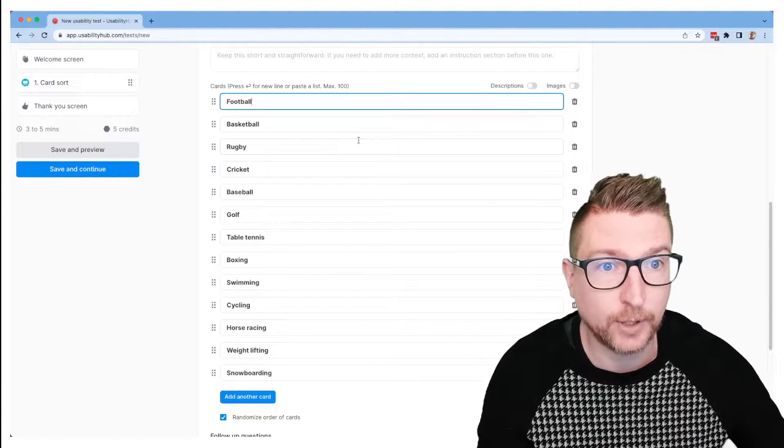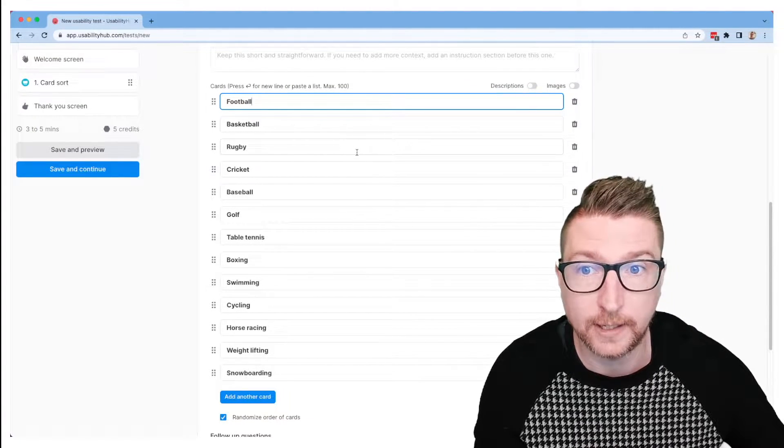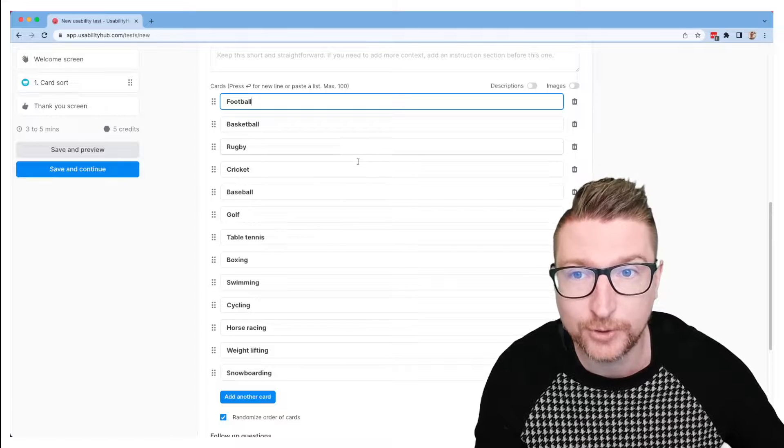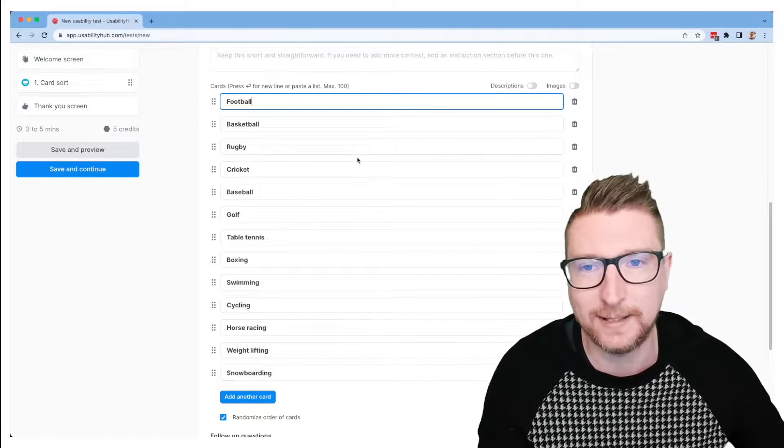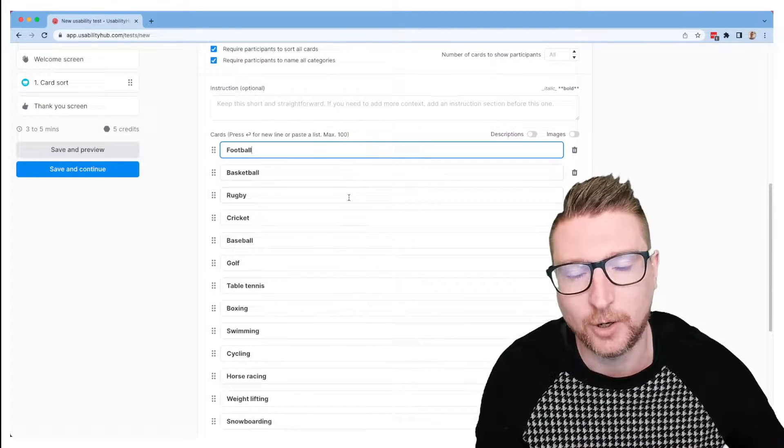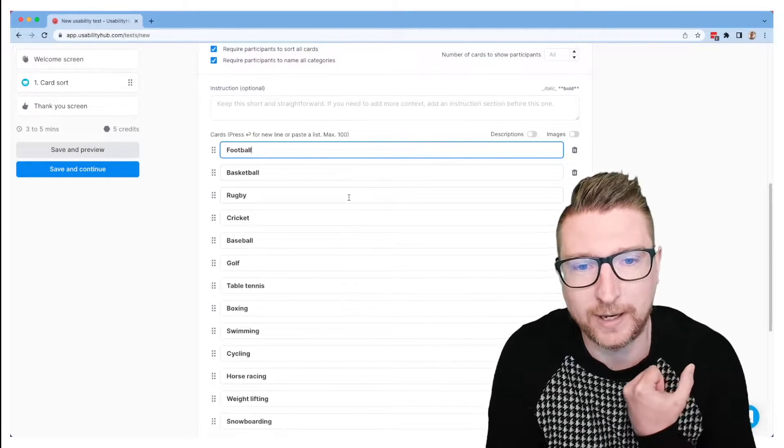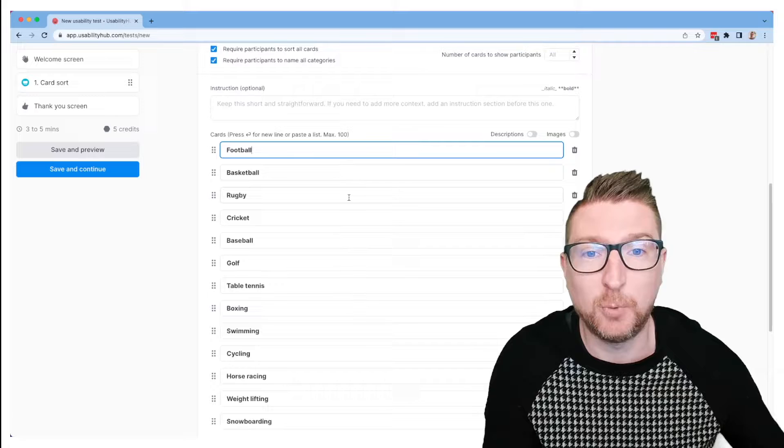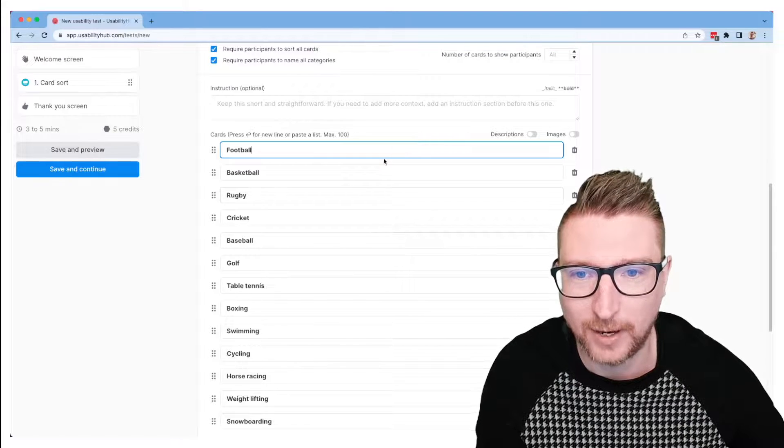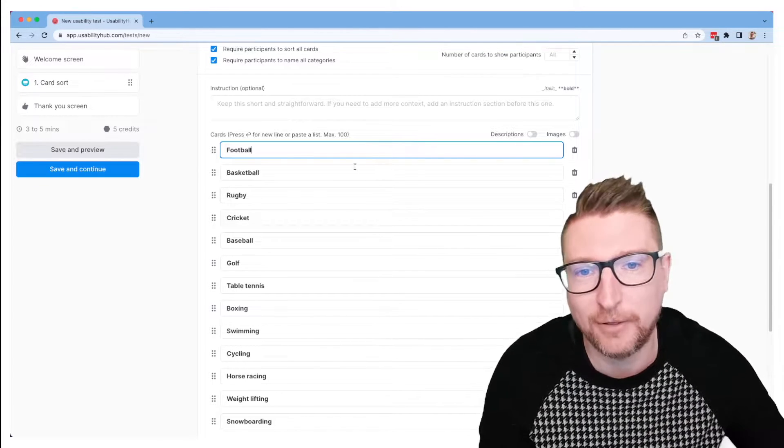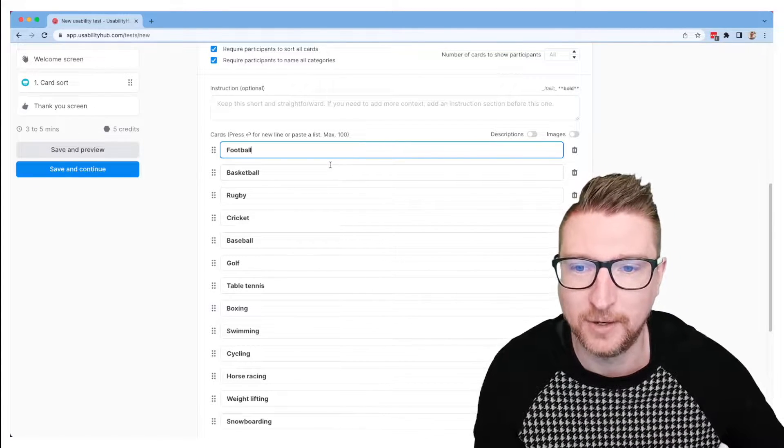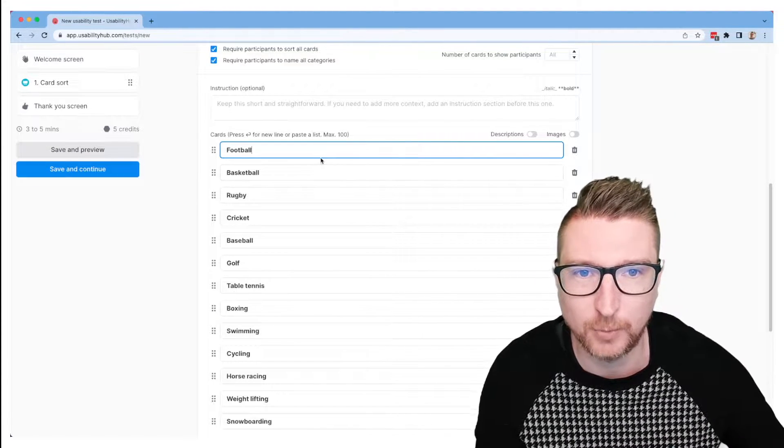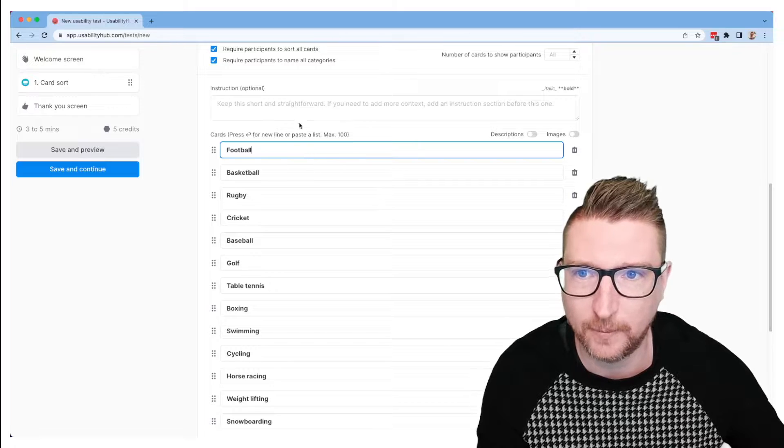Today the sort I'm going to work on is a list of different sports and I'm going to ask people to group them in a way that makes sense to them. So perhaps we are organizing a sports website and we want to know how the information architecture might make sense when we have these different sports to select from.